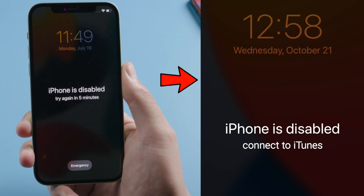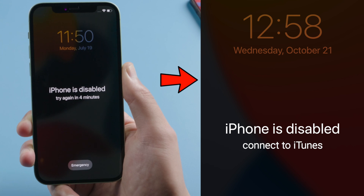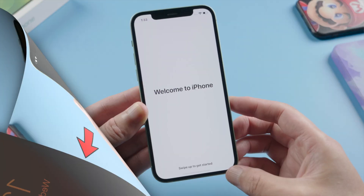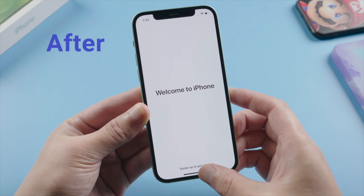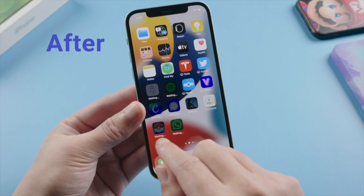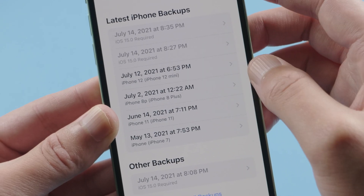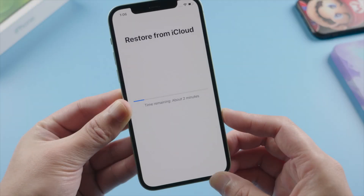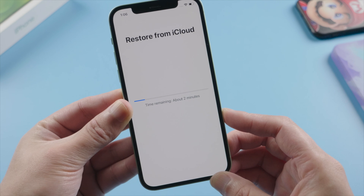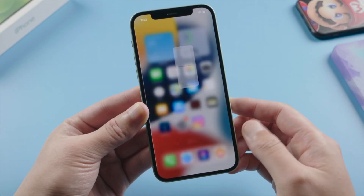iPhone wouldn't give you unlimited chances to try out all the possibilities. In the end it will suggest you connect it to iTunes. Fortunately, that is not the end of the world. With the methods I am about to show you in this video, you can bypass it easily and regain access to your device. If you backed up your phone before, you can also have your data back afterwards. So let's dive in.